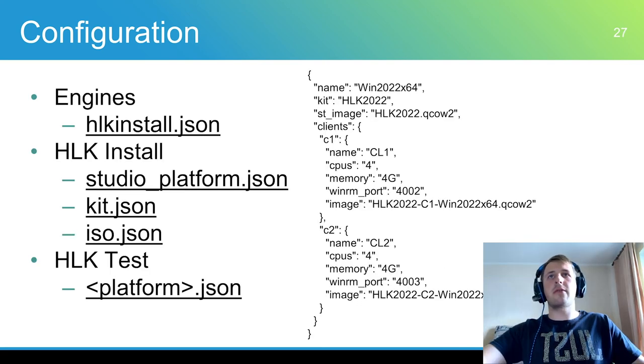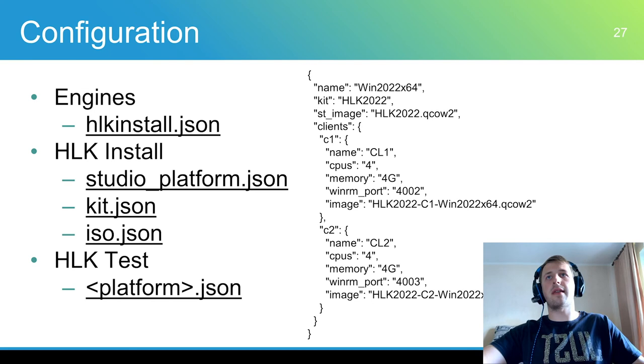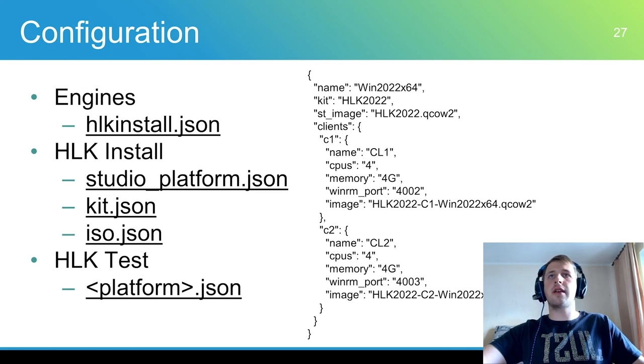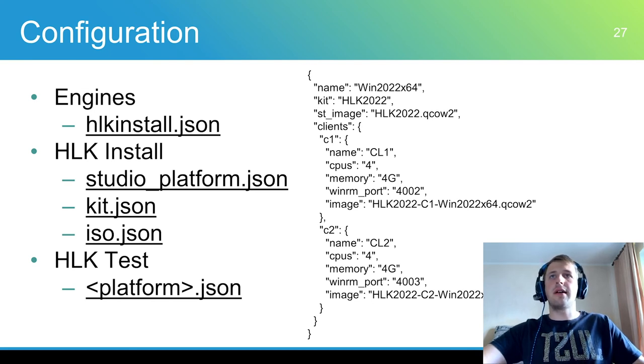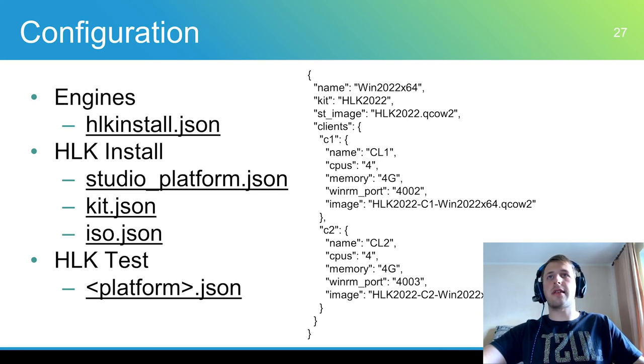HCK framework has two engines. Their configuration is present in the following files. HLK-install.json generic configuration for install engine. This engine has some specific configurations.